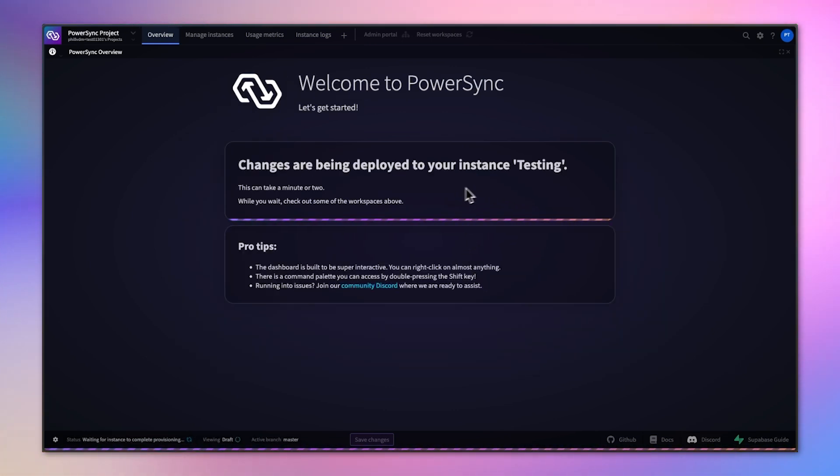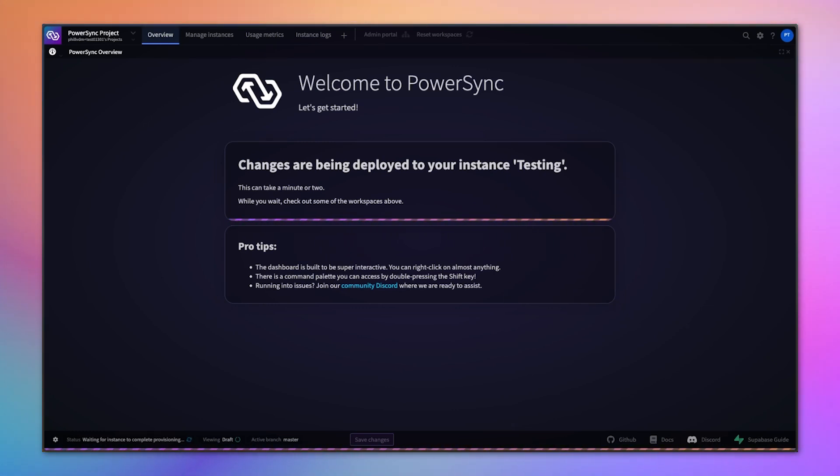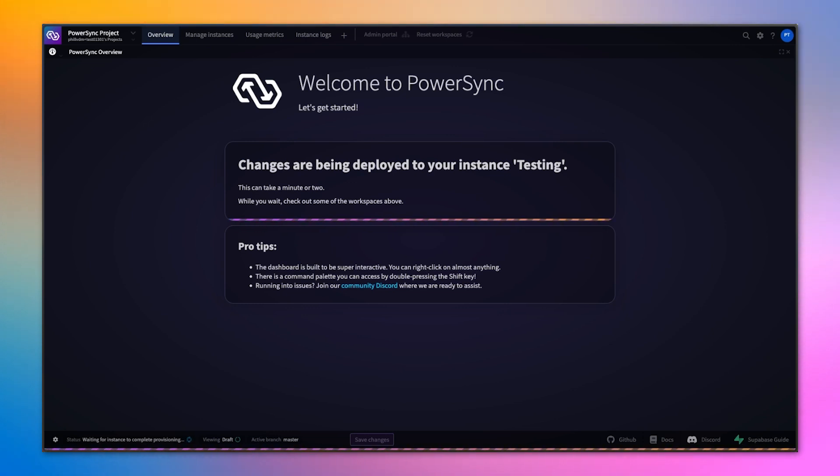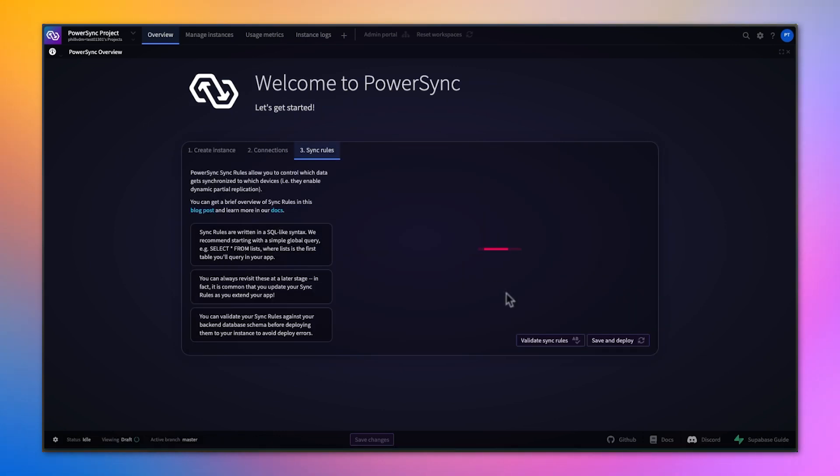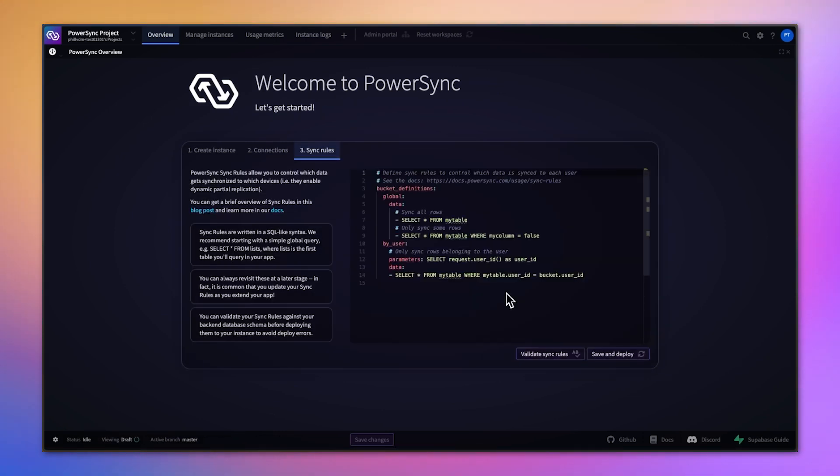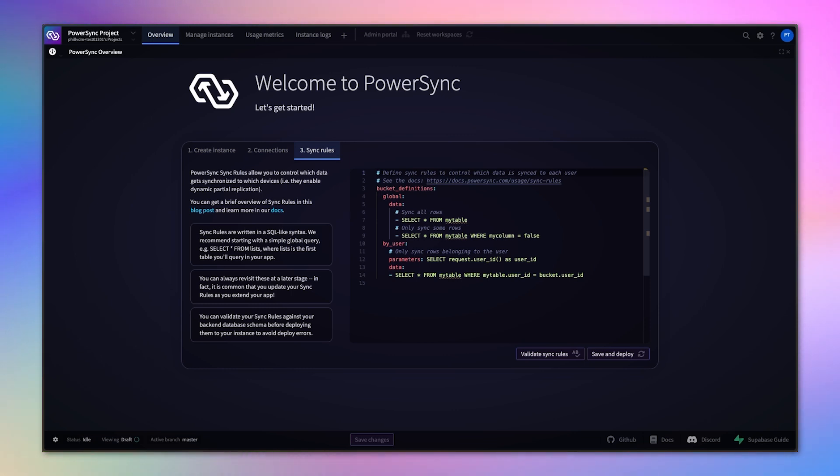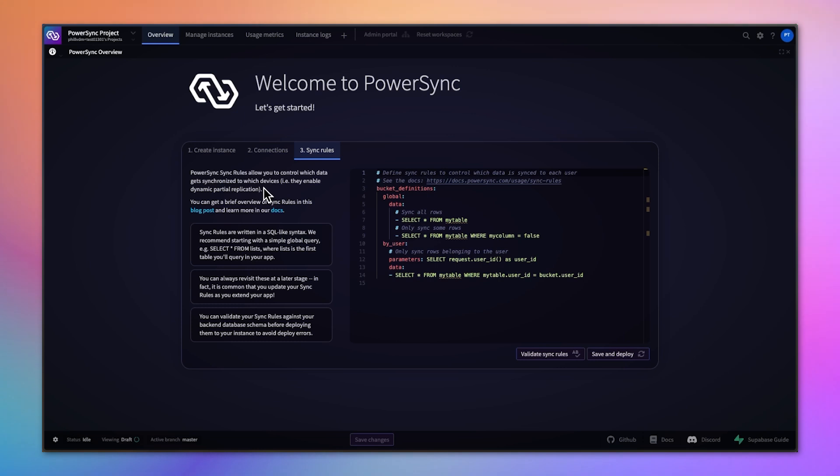These changes are now being deployed to this testing instance. This should take a minute or so. Once that's done, we'll get prompted to set up sync rules. Sync rules control which data from your Supabase database gets synced down to which users or devices.